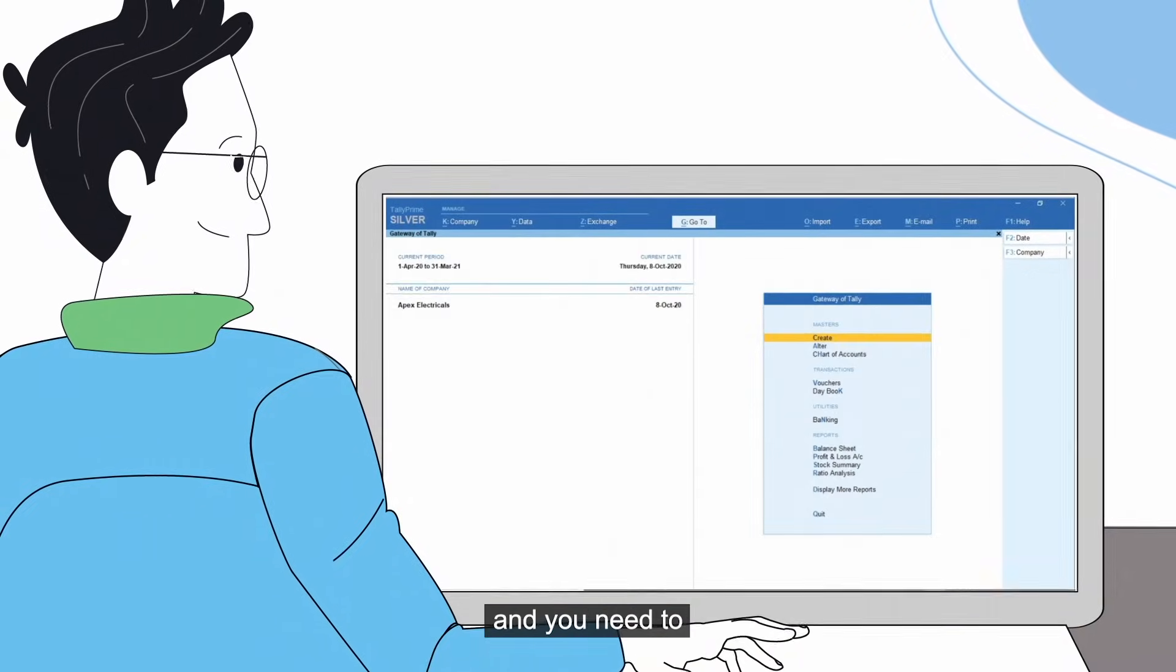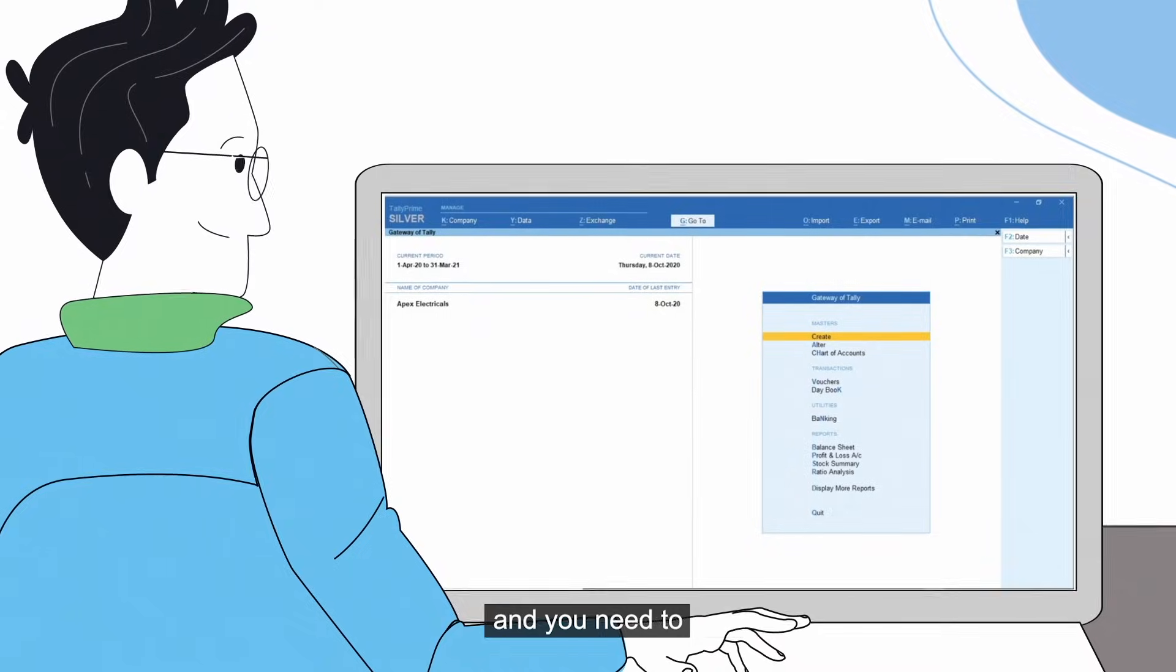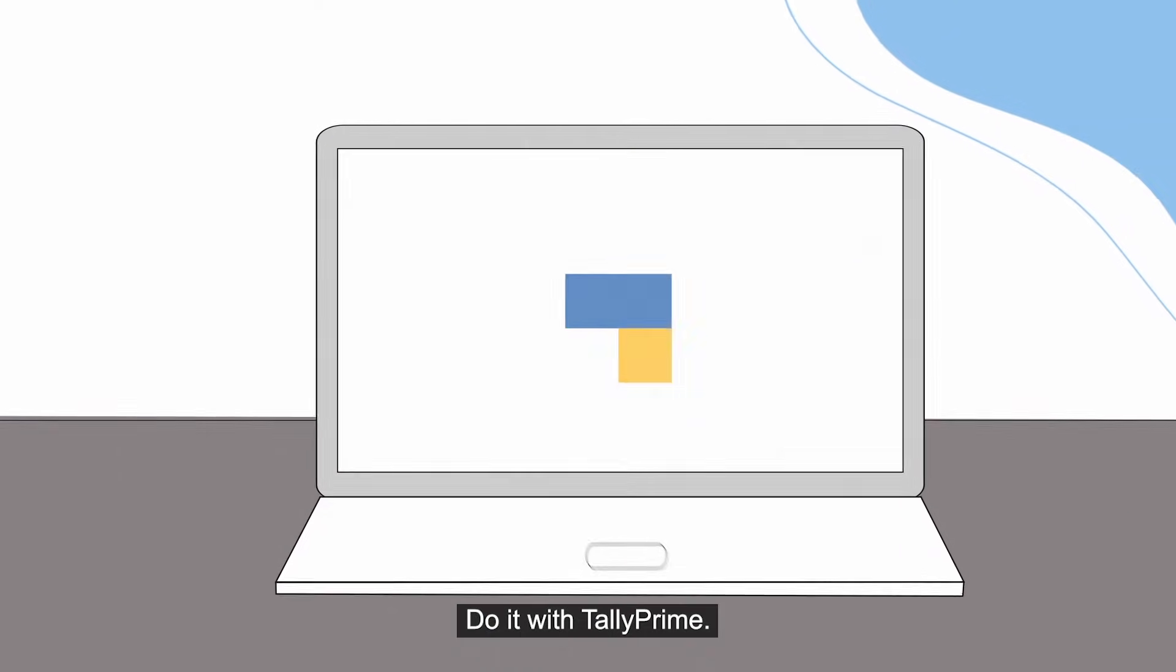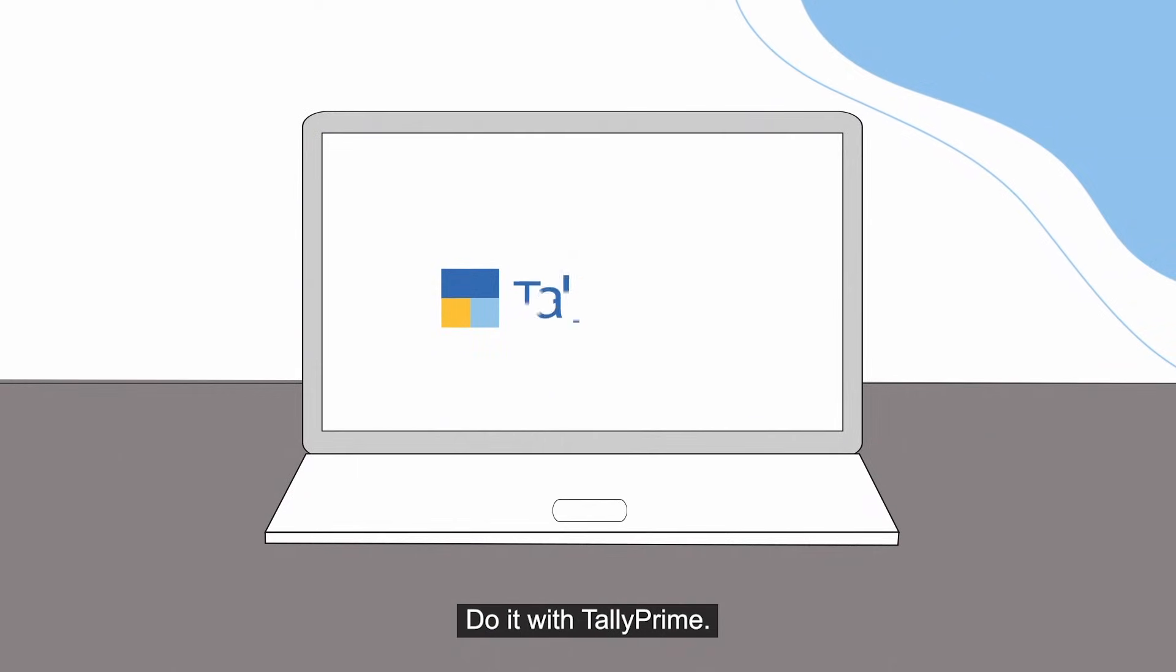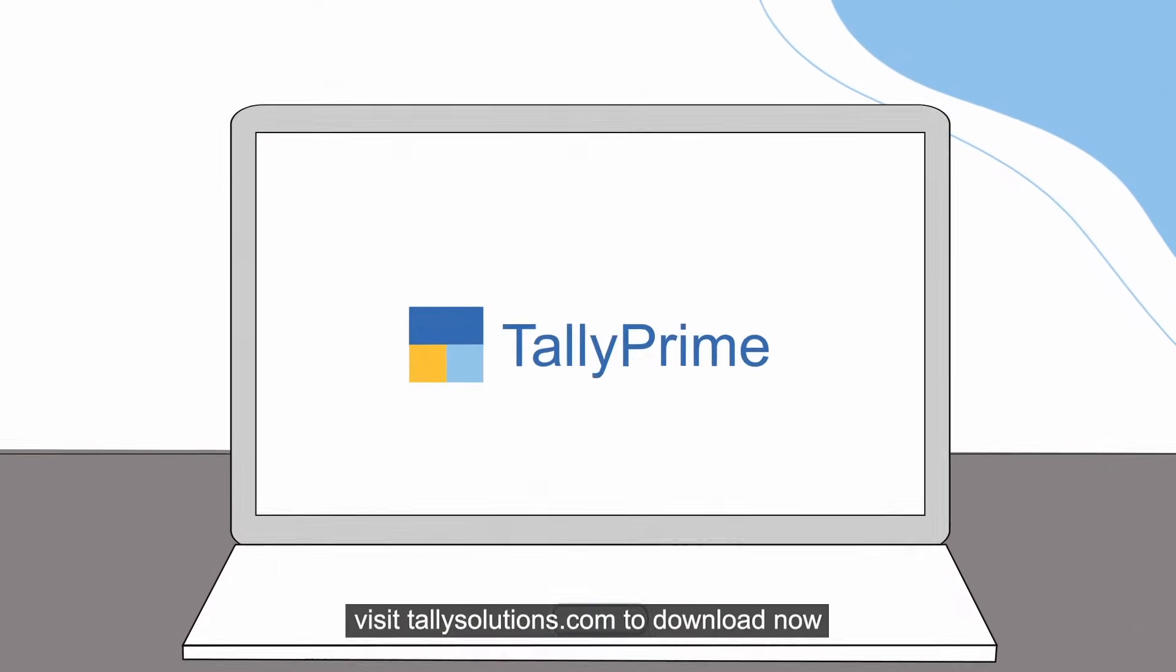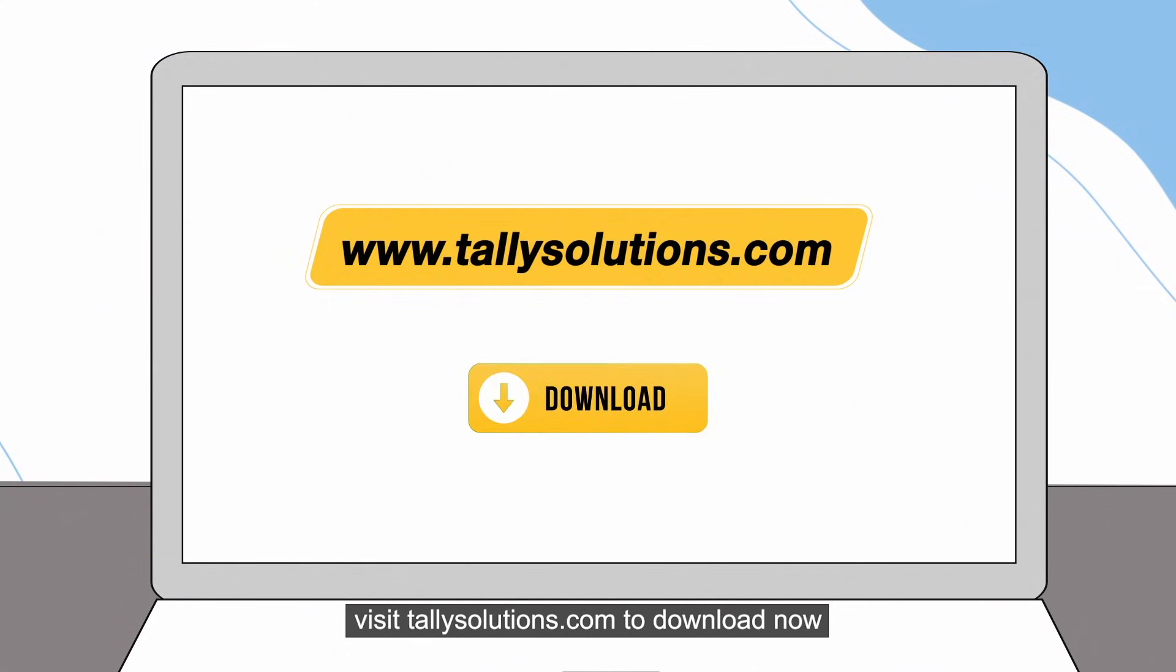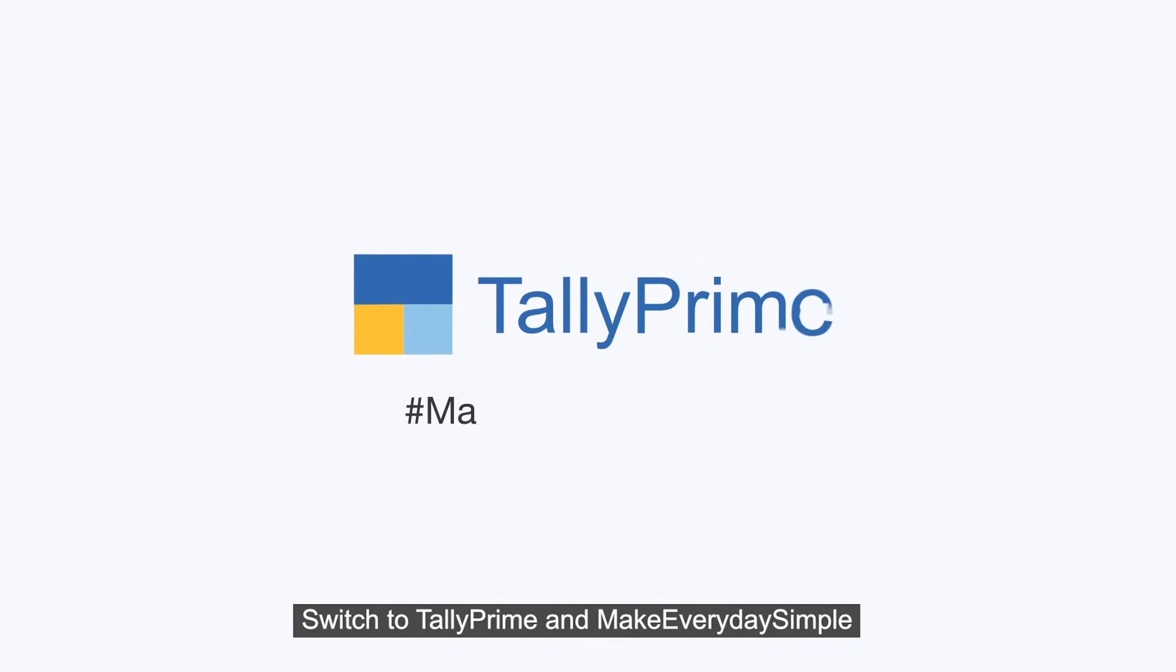got more to do and you need to make everyday simple, do it with TallyPrime. Visit tallysolutions.com to download now. Switch to TallyPrime and make everyday simple.